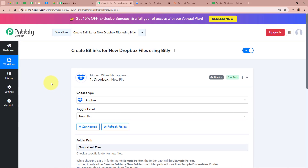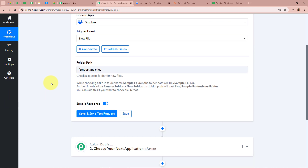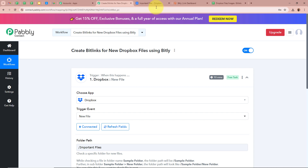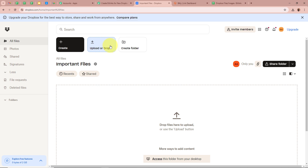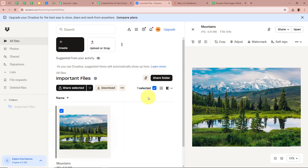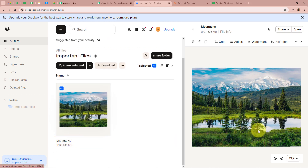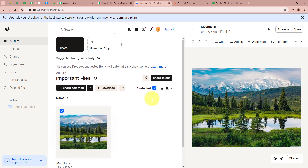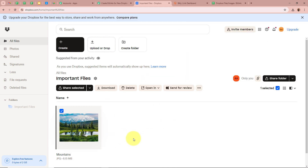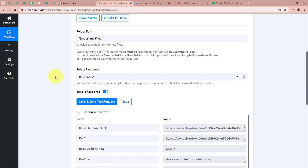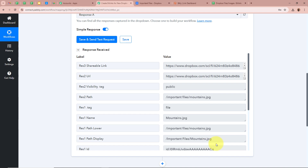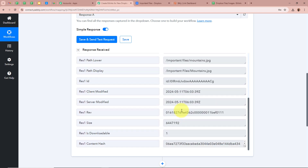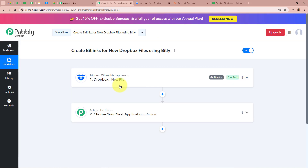I am going to open our Dropbox folder. To upload a file, click on Upload or Drop, then select File. We are going to select a random file and open it in our Dropbox. An image has been uploaded in our Dropbox folder — this is the image named Mountains. So now that I have uploaded the image, I am going to click on Save and Send Test Request. The response has been received and it has the details of the file including the URL of the image and the name mountains.jpg. This means we have successfully set up our trigger step — Dropbox New File.